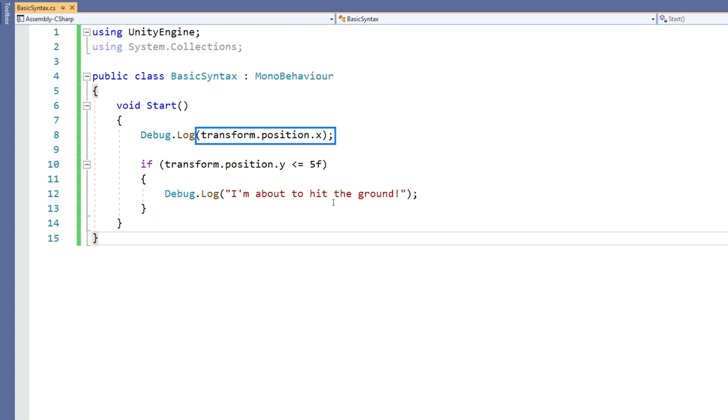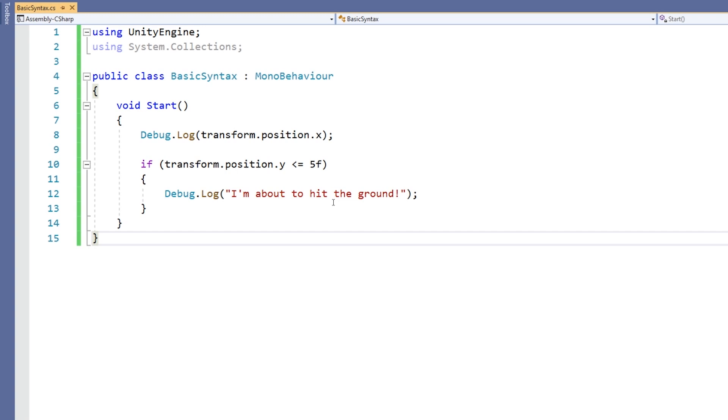Then, for example, in this part of the code, transform is the country, position is the city, and x is the street within the city we're trying to locate. So the dot operator is effectively allowing you to separate or access elements of a compound item in Unity. A compound item being something that contains many elements.